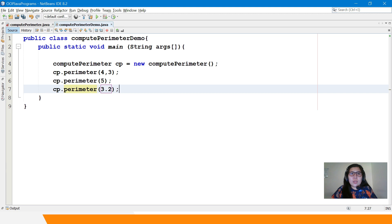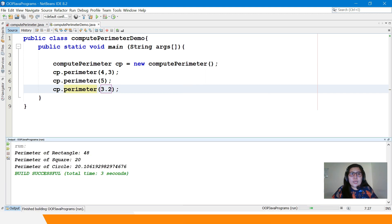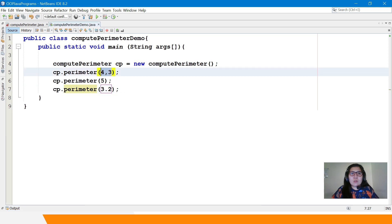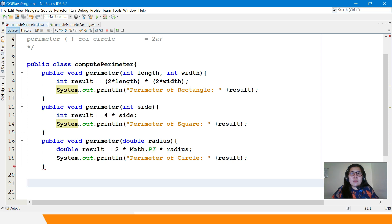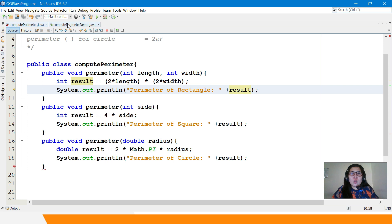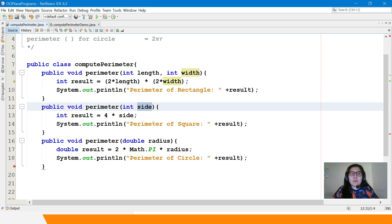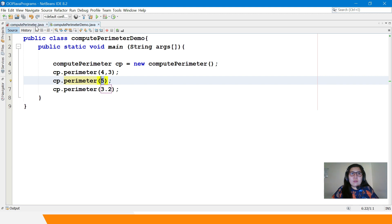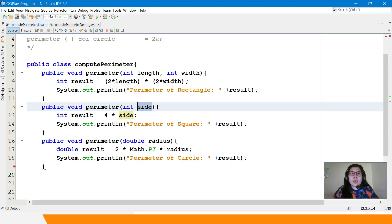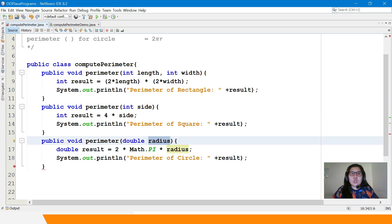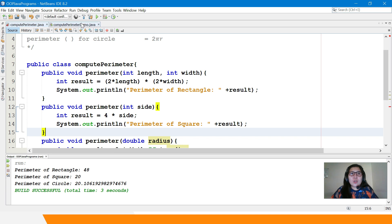If we build or compile the program: Perimeter of Rectangle is 14, because 4 and 3 are received by variables length and width, and 2×4 + 2×3 equals 14. For square, 5 is received by variable side — 4 times 5 equals 20. And for 3.2, that is a double value received by variable radius, and it performs the circle perimeter operation. That is how method overloading works.